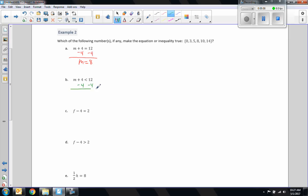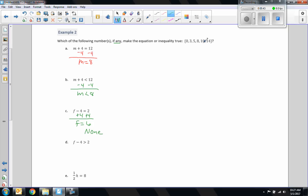Part B: inverse of addition is subtraction. What you do to one side, you do to the other. M is less than 12 minus 4, which is 8. So M is less than 8. Part C: F minus 4 equals 2. The inverse of subtraction is addition. If I add 4 to both sides, I get F equals 6. But 6 is not in my sample set, so the answer to this one would be none.